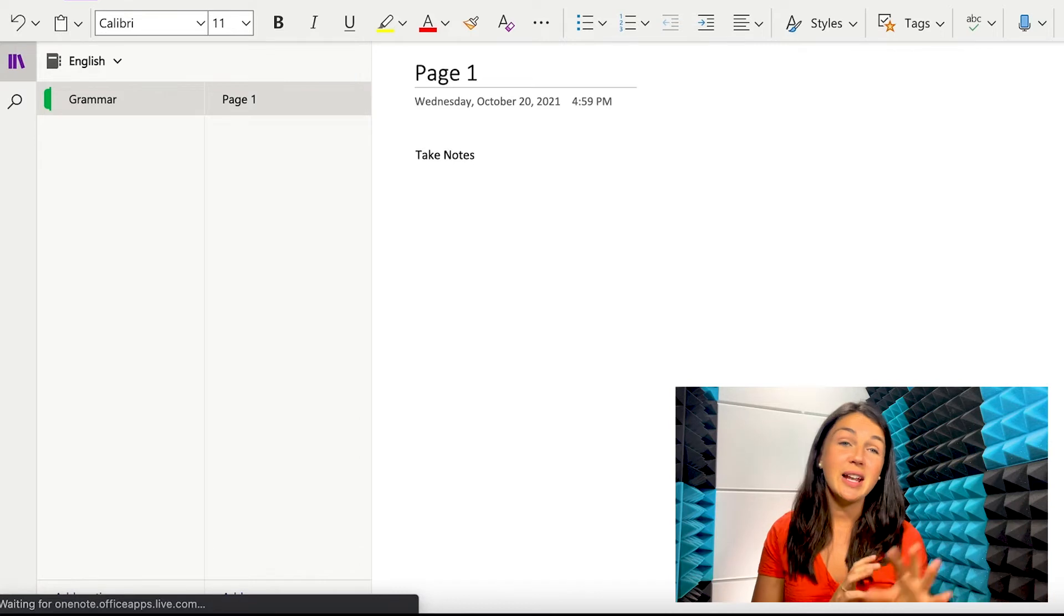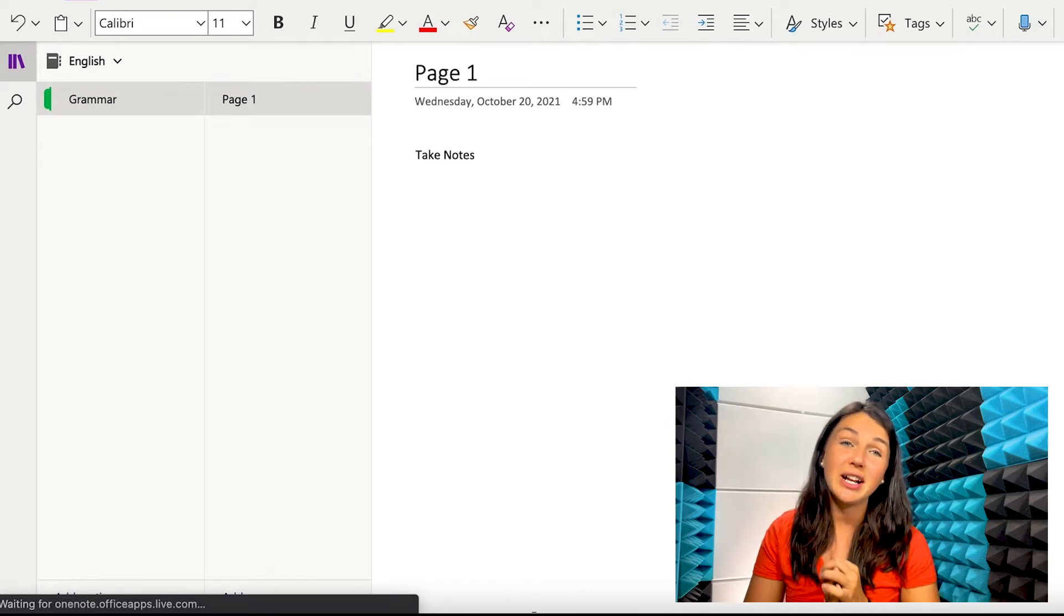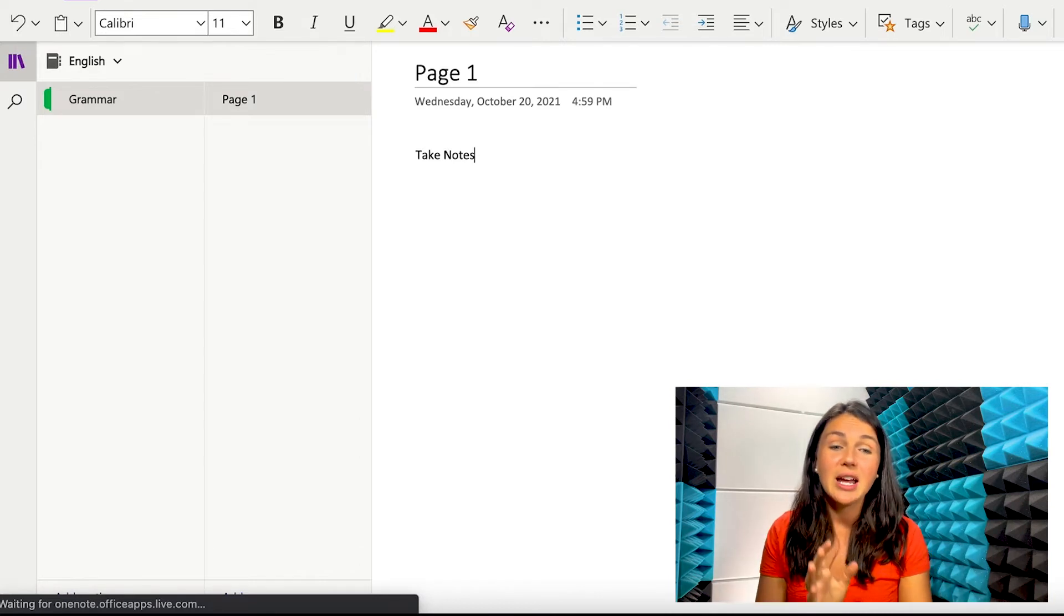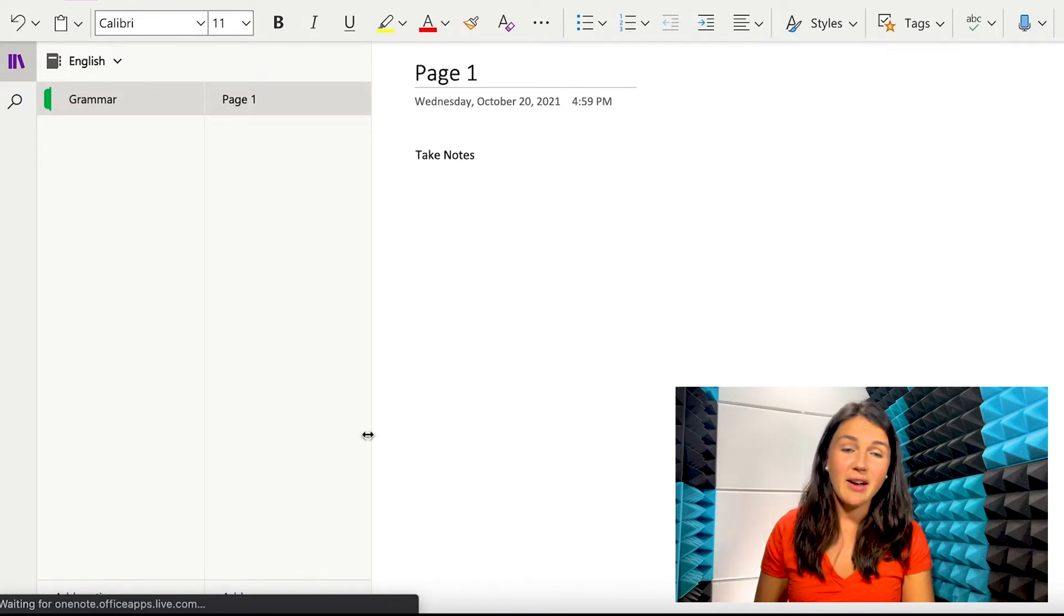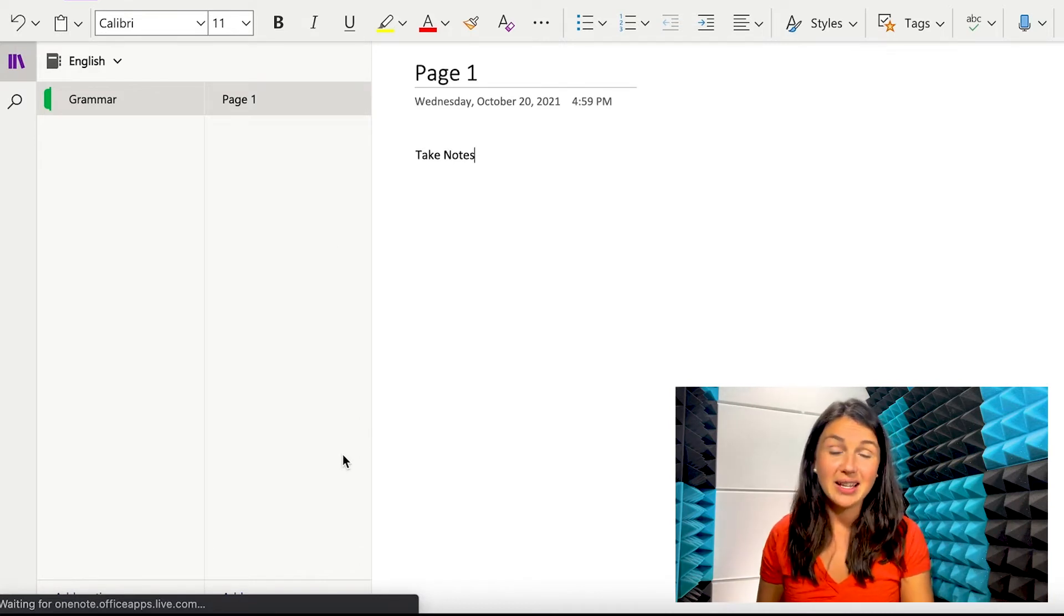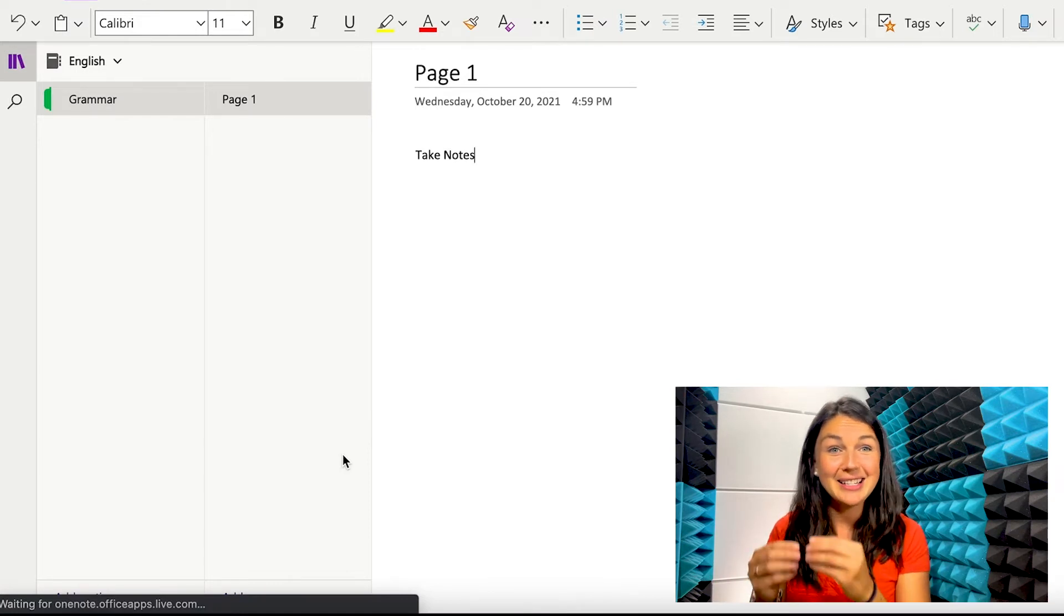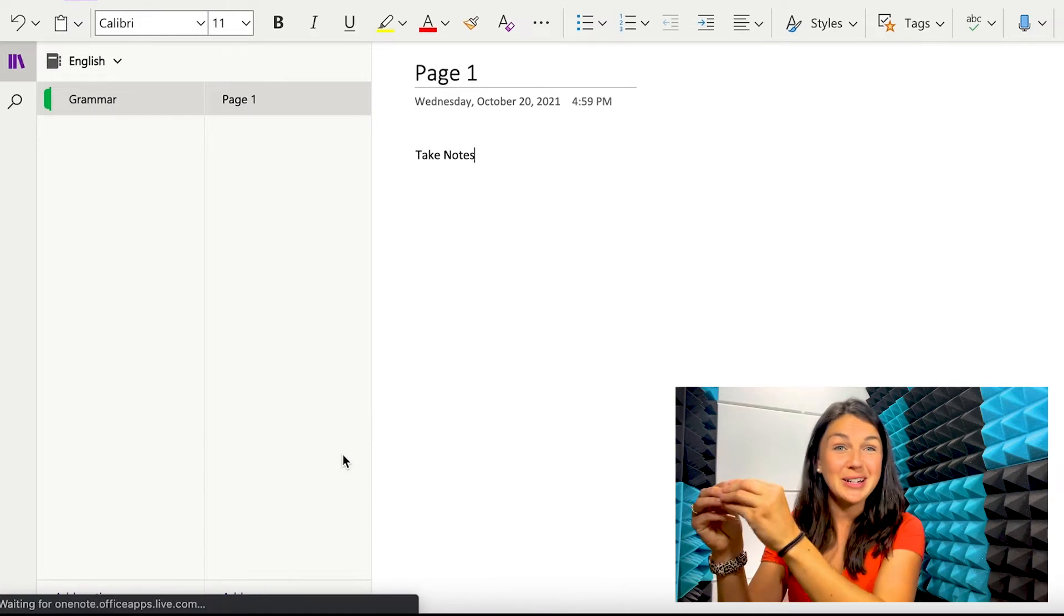Now, I have other videos on how to effectively take notes using Microsoft OneNote. But this is how you have pages divided in your sections of your notebook.